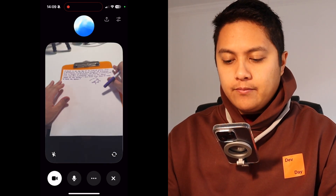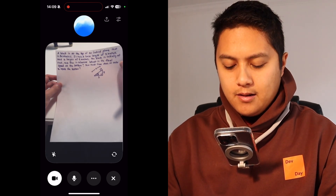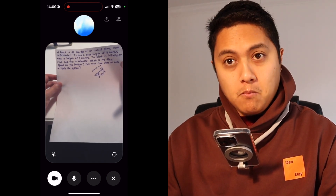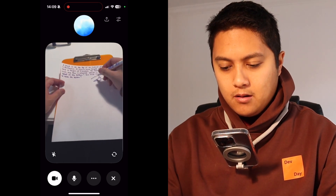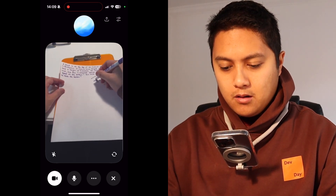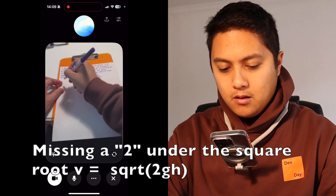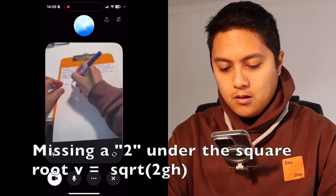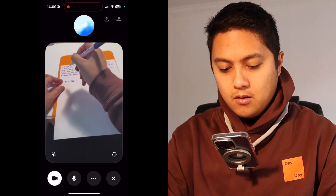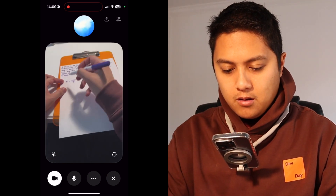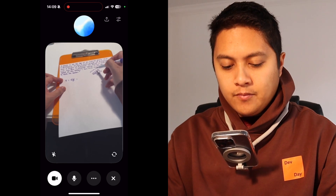ChatGPT: Absolutely. Let's start with finding the final speed. Since the plane is frictionless, we can use energy conservation. The potential energy at the top converts entirely into kinetic energy at the bottom. The height is four meters. Using the formula V equals square root of GH, we can calculate the final speed. For time, we use the acceleration along the plane, which is G sine theta. The length of the plane can be found using the Pythagorean theorem. Does that make sense so far?